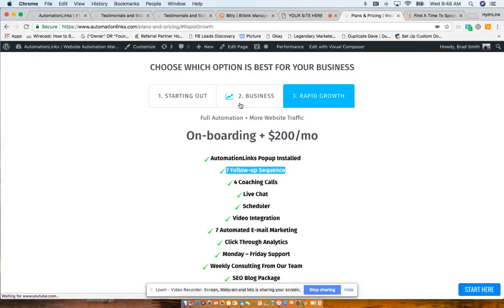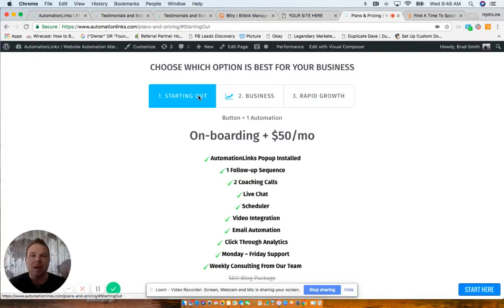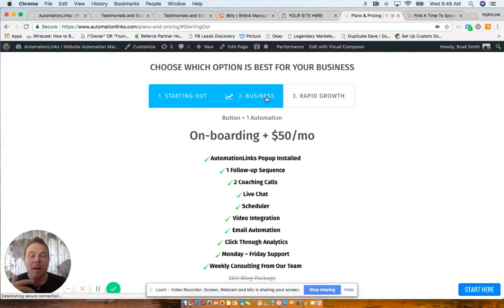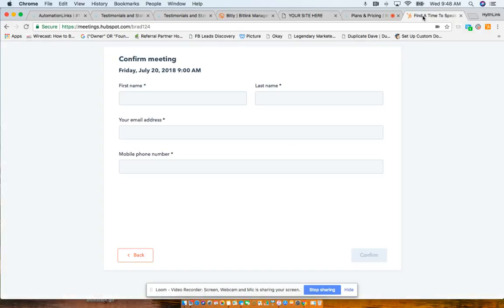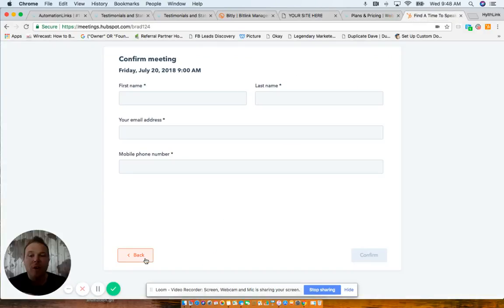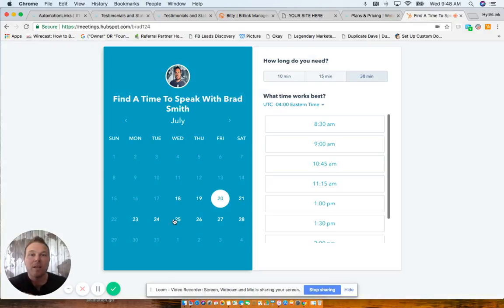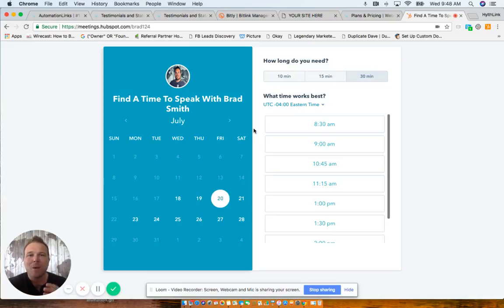If you aren't already signed up with us, our plans and pricing, we have a starting out a business and a rapid growth, but I definitely recommend scheduling a call with me. We'll go over those before and see what's going to be best for you. What's going to work for your business. Cause I want to make sure you prove ROI.